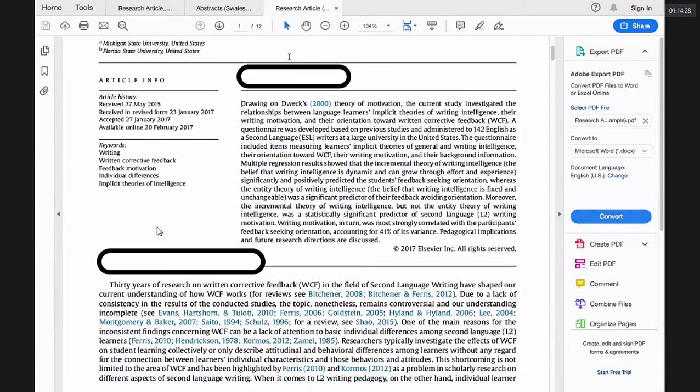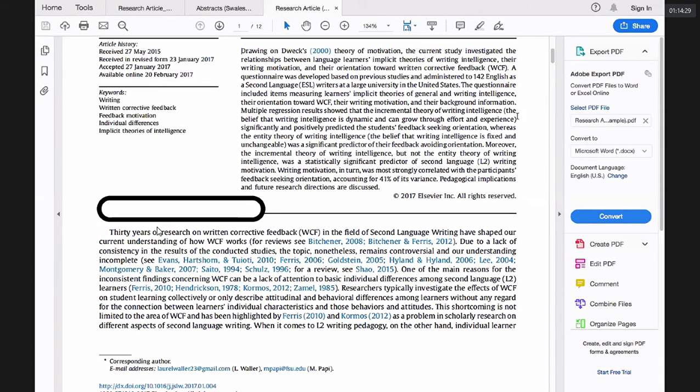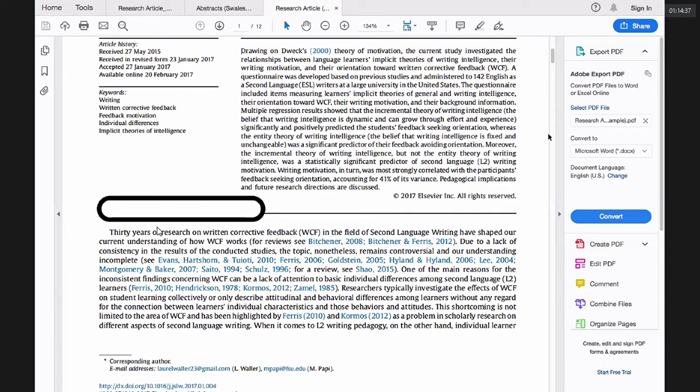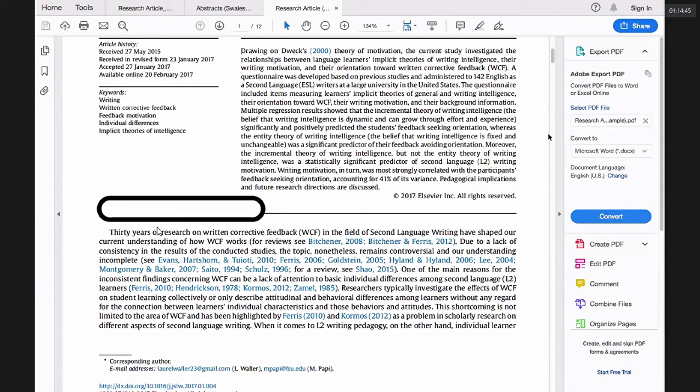Drawing on Lueck's theory of motivation, the current study investigated the relationships between language learners implicit theories of writing intelligence, their writing motivation and their orientation toward written corrected feedback. A questionnaire was developed based on previous studies. Up to there.